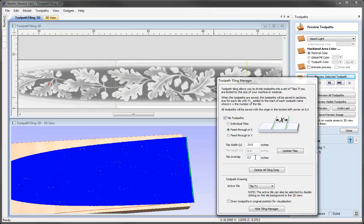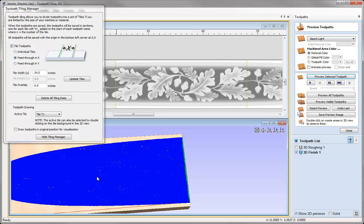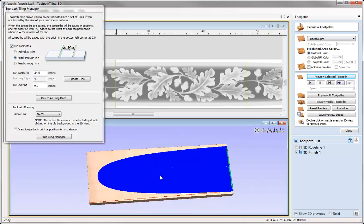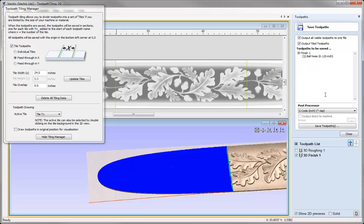I am going to take off the tile overlap and now save out all the toolpaths required to run this on the machine. I'll click update tiles, move the tile manager aside, and then close the preview toolpath form. Going to the save toolpaths icon, this is where we can save out our toolpaths in the normal way. You will notice the option here to output tile toolpaths is selected. If this is not enabled, it will just save out the toolpaths as if running on the whole material, not in the tile width specified in the Tile Toolpath Manager.